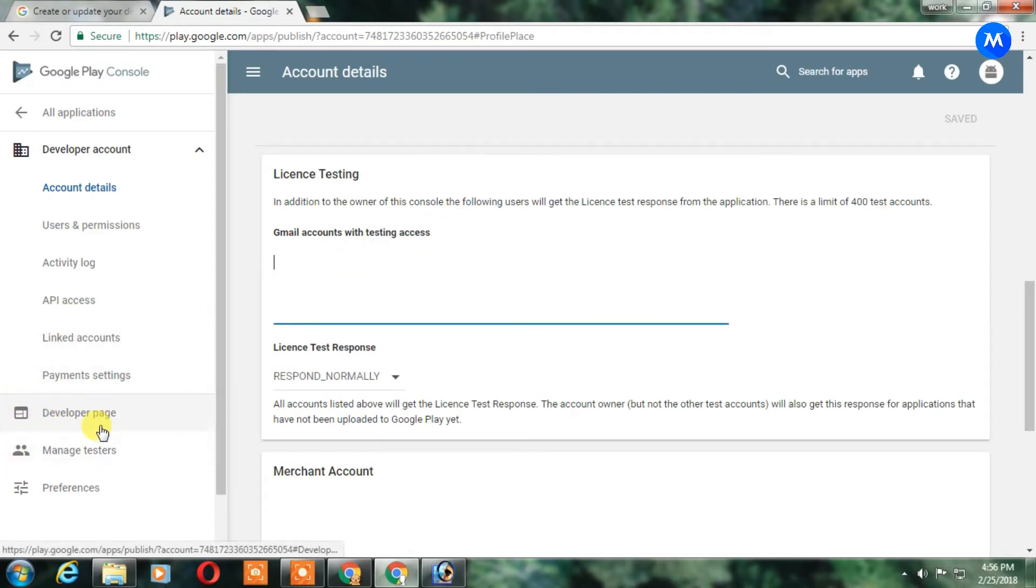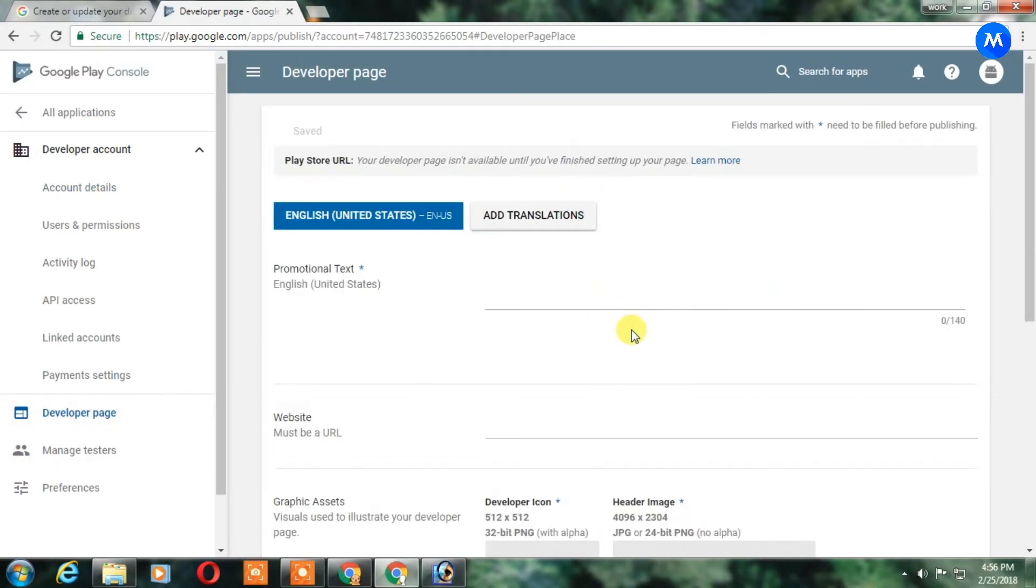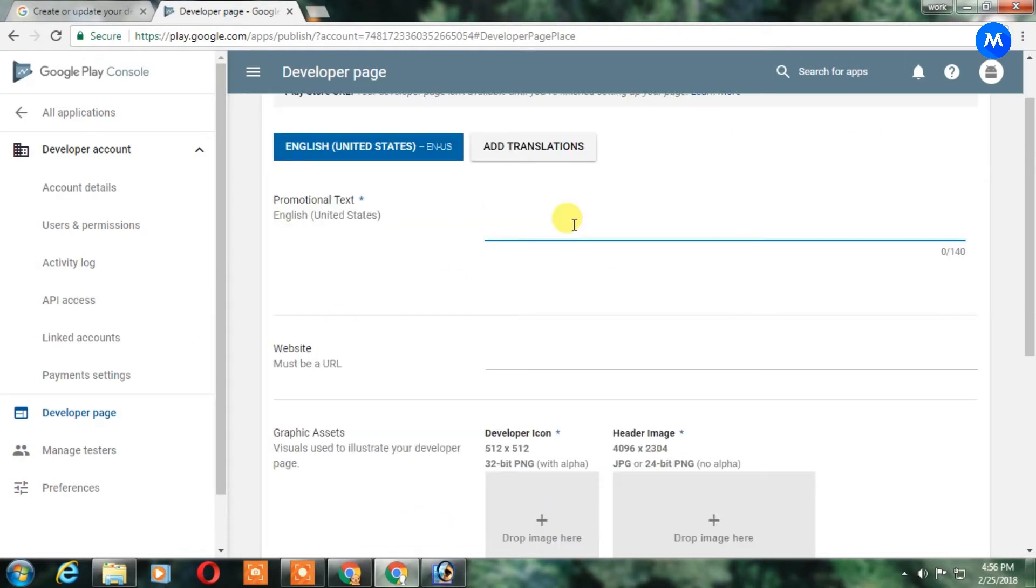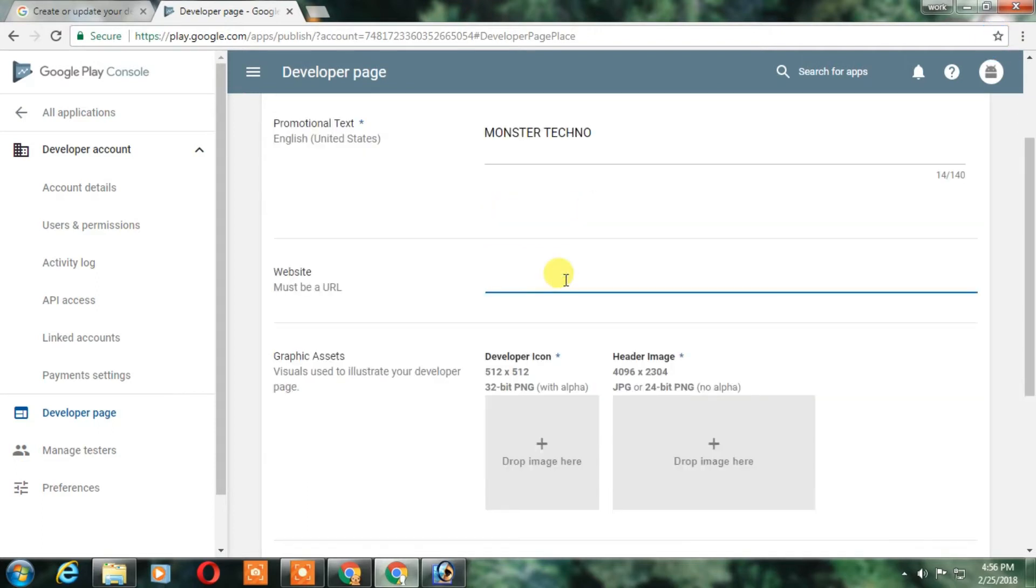In that you can find everything. Just add the promo text here. I am adding here like Monster Techno, this is it, but you can add here anything like you want. And after that add your website.